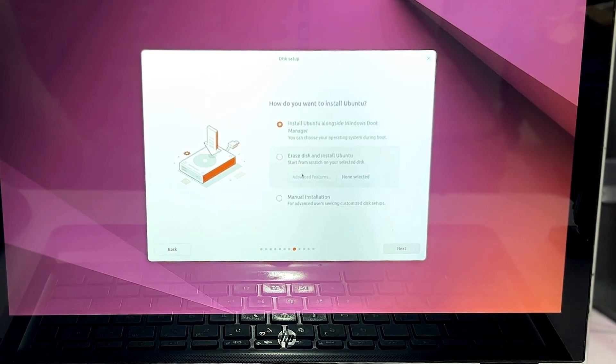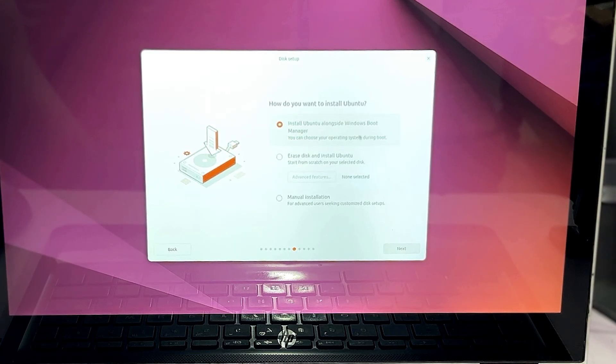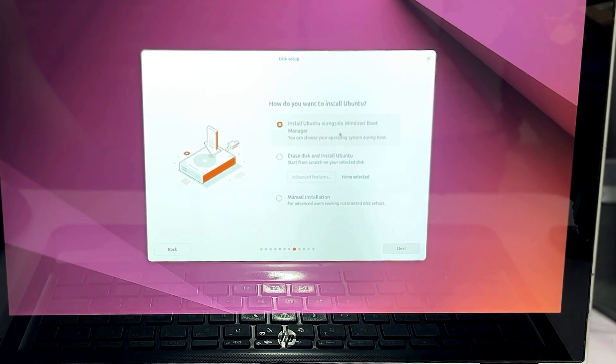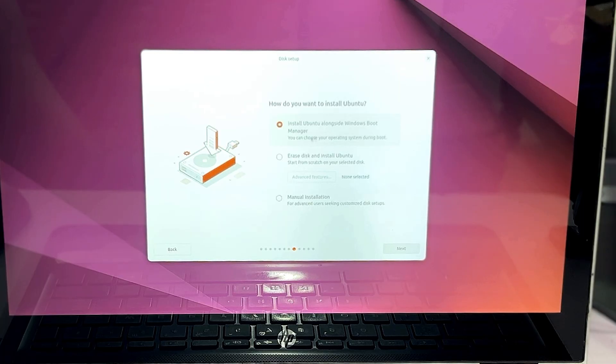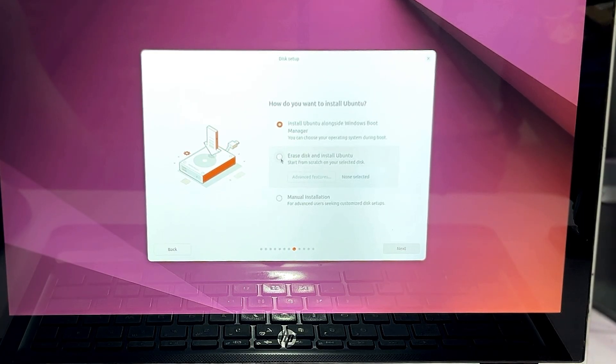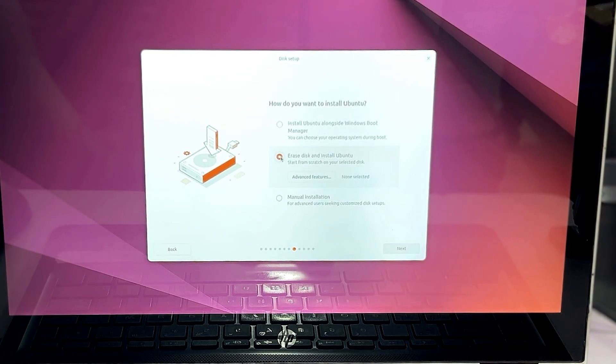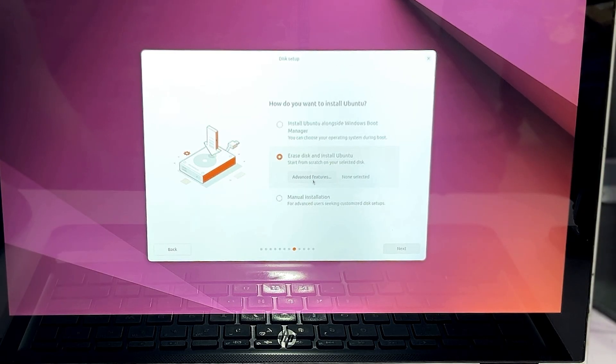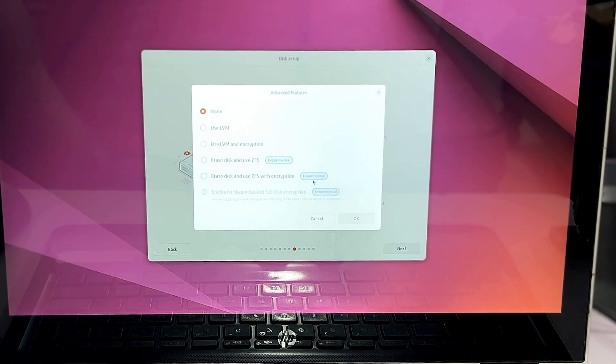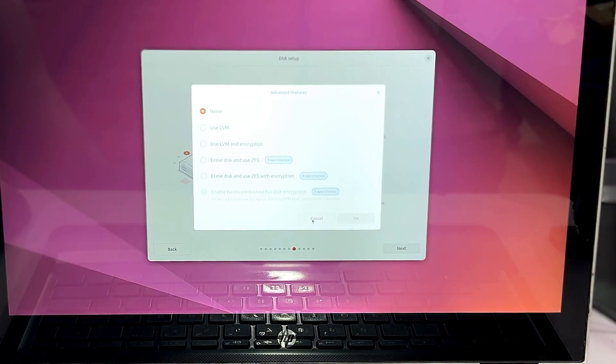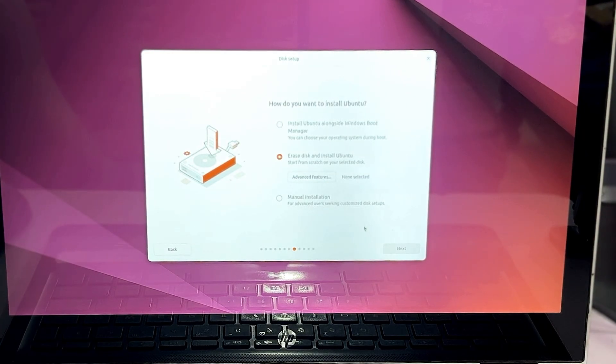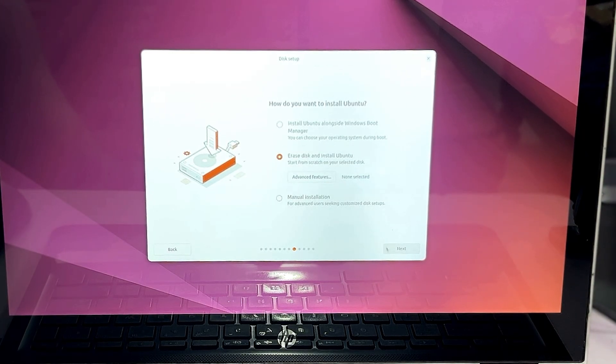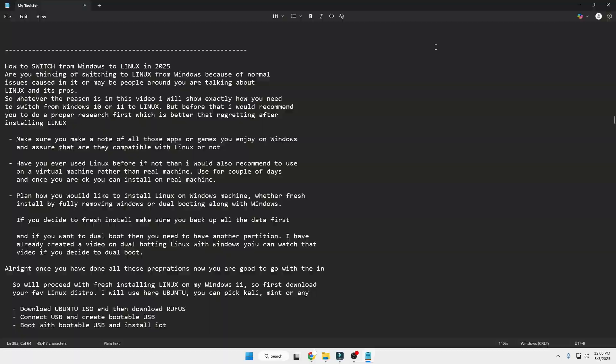And next you need to plan how would you like to install Linux on the Windows machine, whether you want to go with a fresh install by fully removing Windows or dual booting along with Windows. And if you want to go with the dual boot then you need to have another partition. I've already created a video on this dual booting Linux with Windows, you can watch that video if you decide to go with the dual boot.